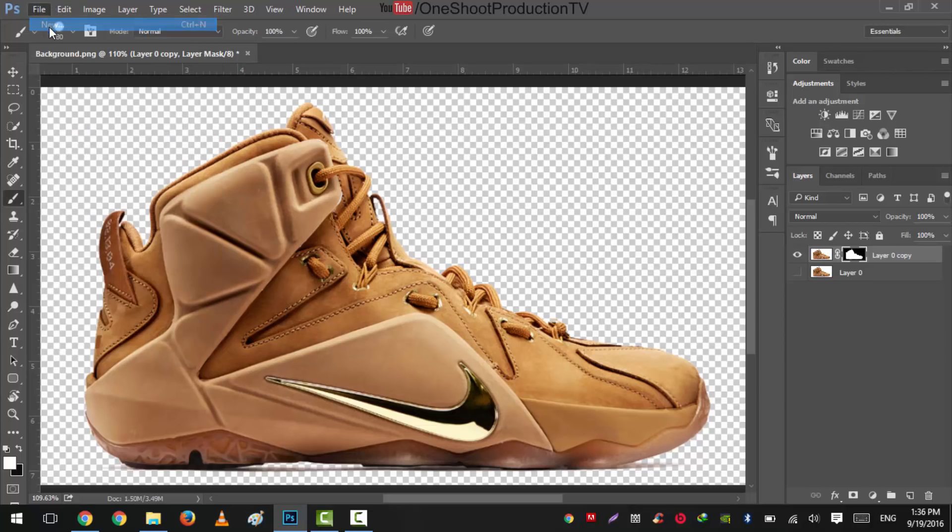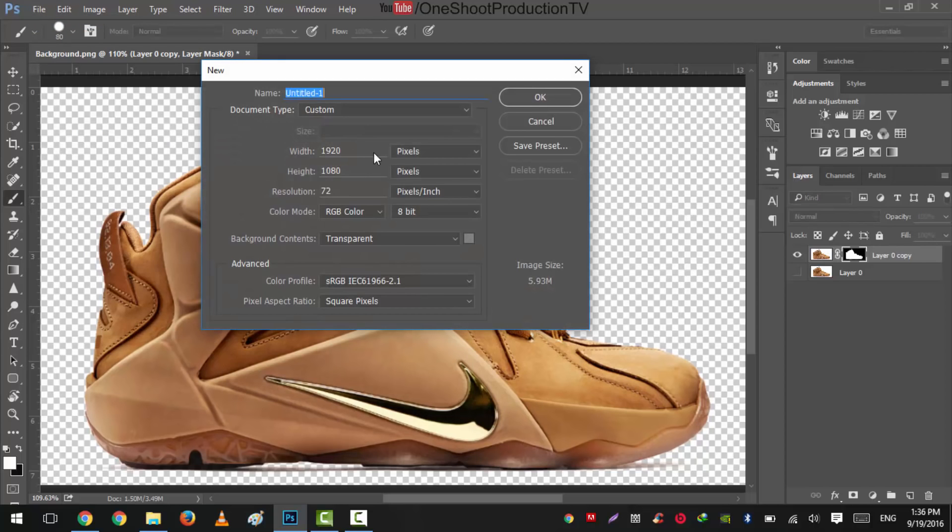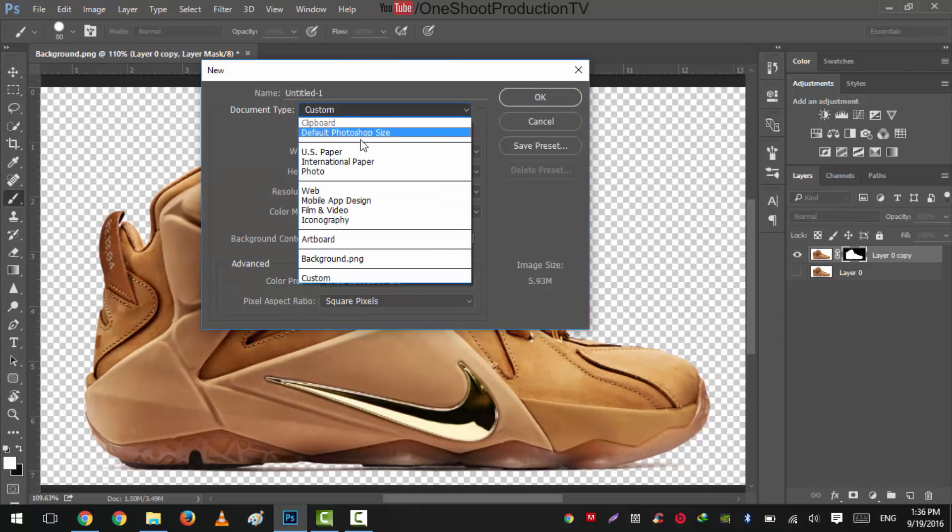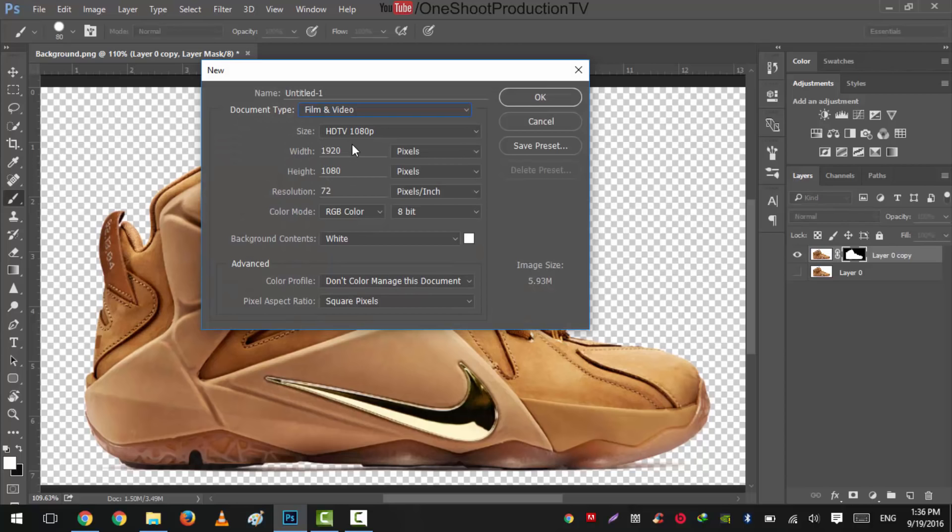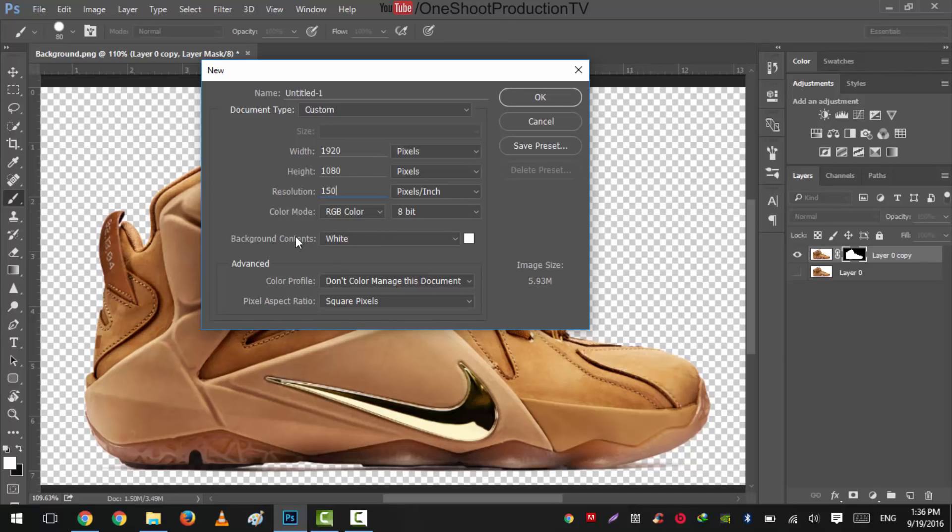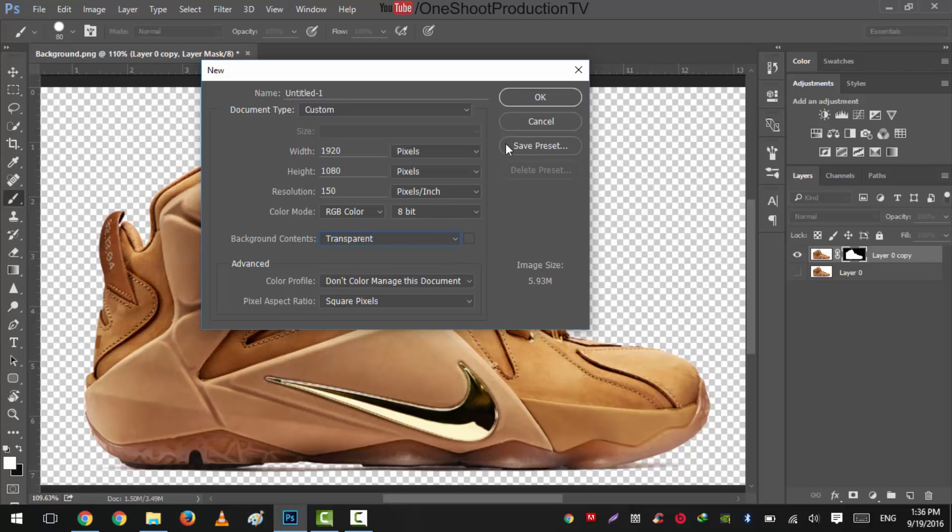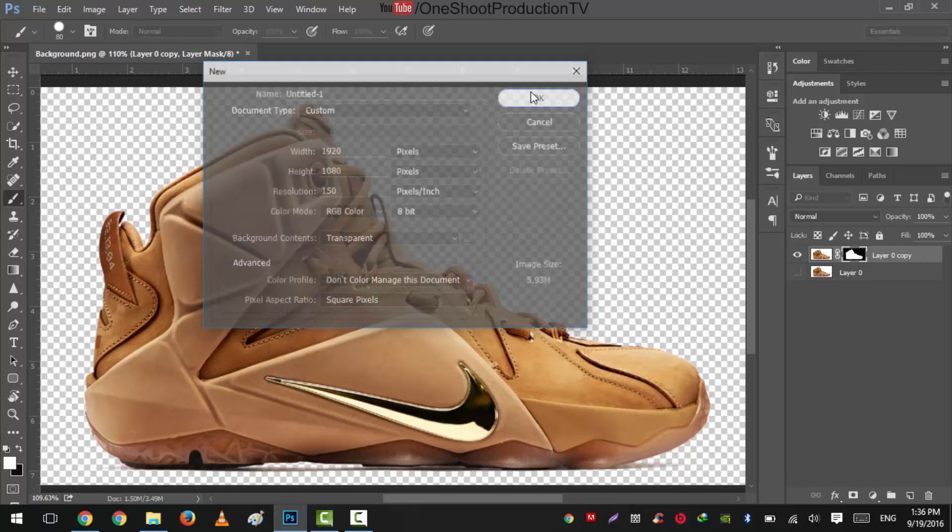On the next step we will create a new document and the size should be film and video 1920 by 1080 pixels and I will change it to 150 pixels per inch and we'll select the background content to transparent and hit okay.